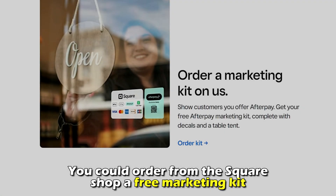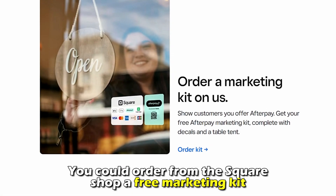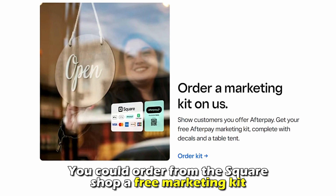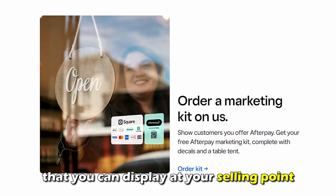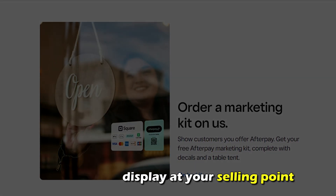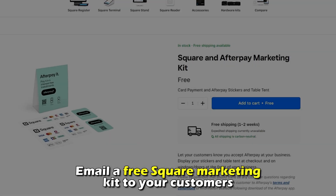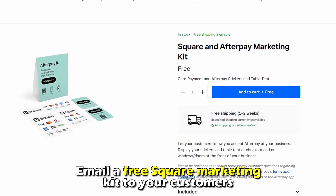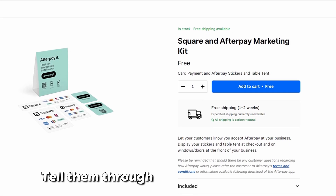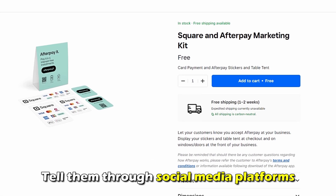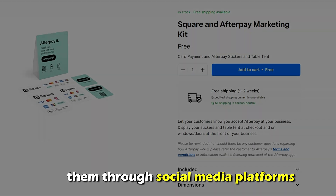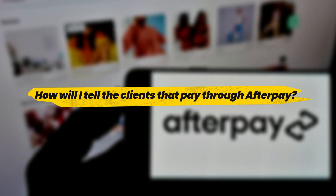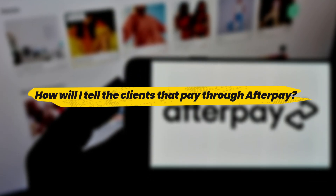How can I inform my customers that I accept Afterpay on Square? You could order from the Square shop a free marketing kit that you can display at your selling point. Email a free Square marketing kit to your customers or tell them through social media platforms.